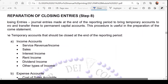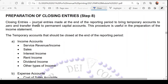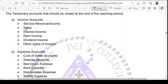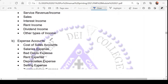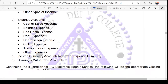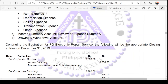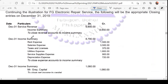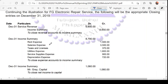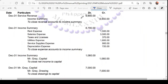Next, we have closing entries. The items that we need to close are the temporary accounts. Temporary accounts include income accounts, expense accounts, the income summary, and the drawings or withdrawal account. You can close them one by one — one entry for income and another for expenses — or you can combine them both.